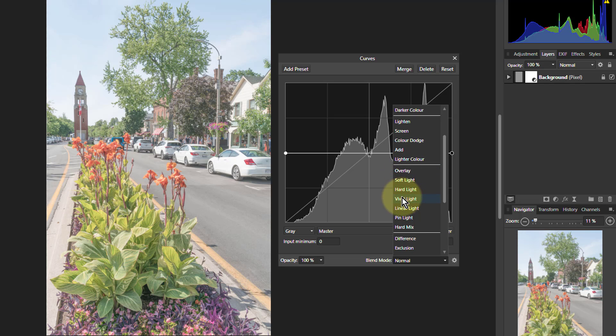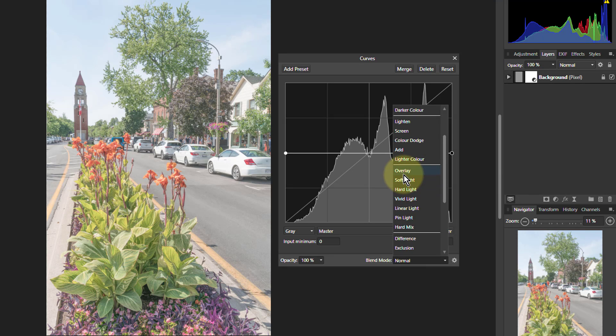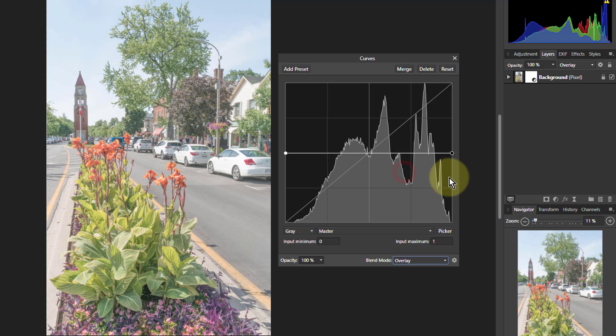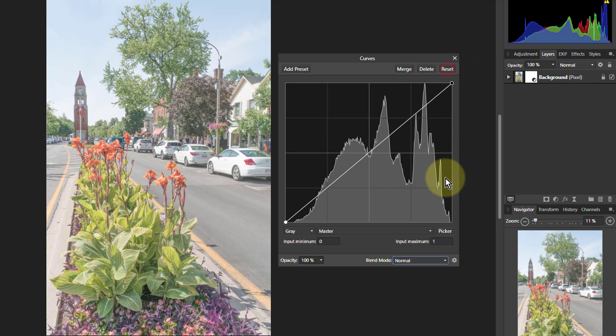Effectively nothing much happens because we're seeing the original picture because the gray overlay is not seen. So let's go to overlay mode here. Reset this.